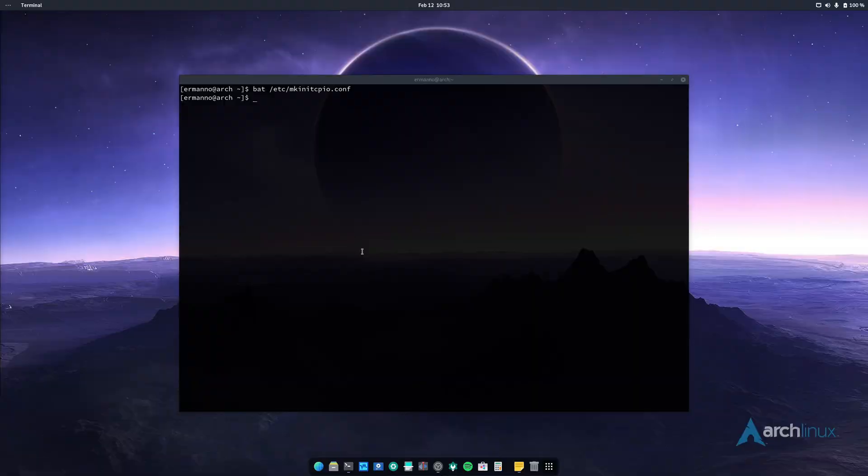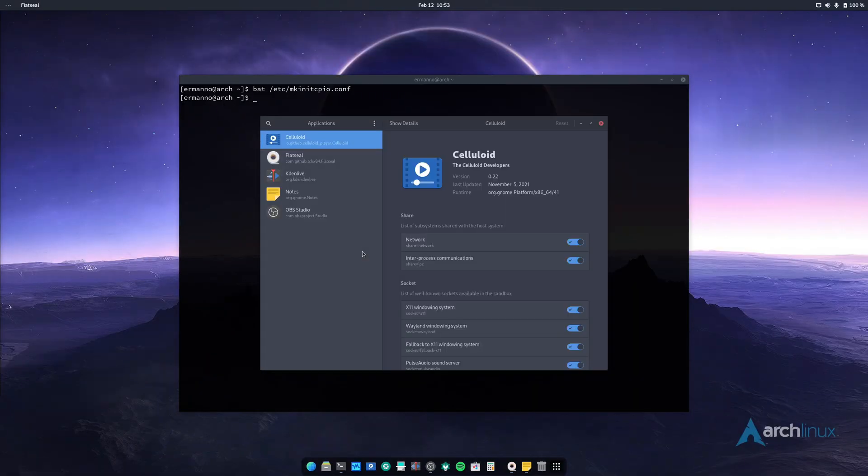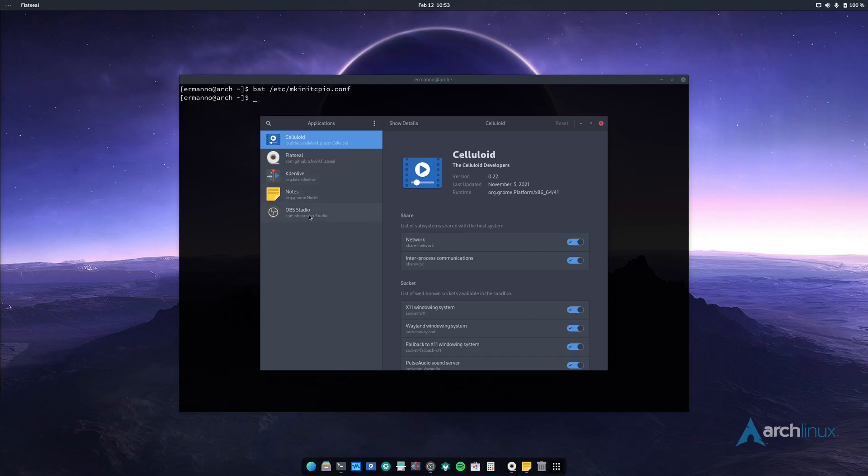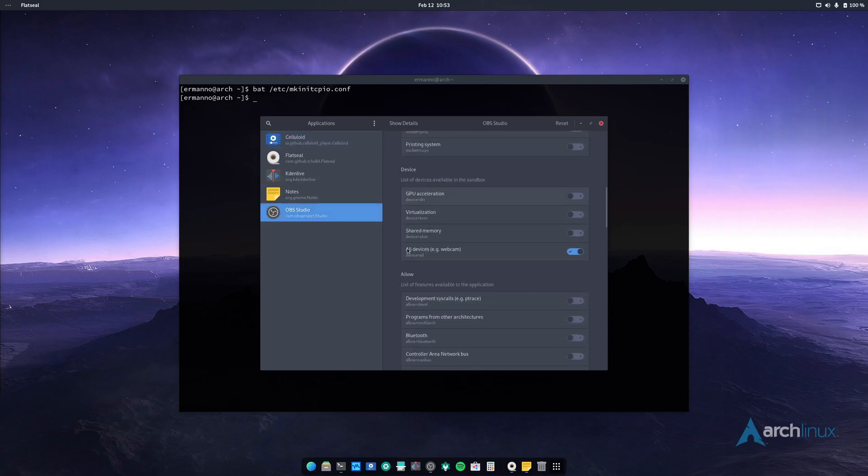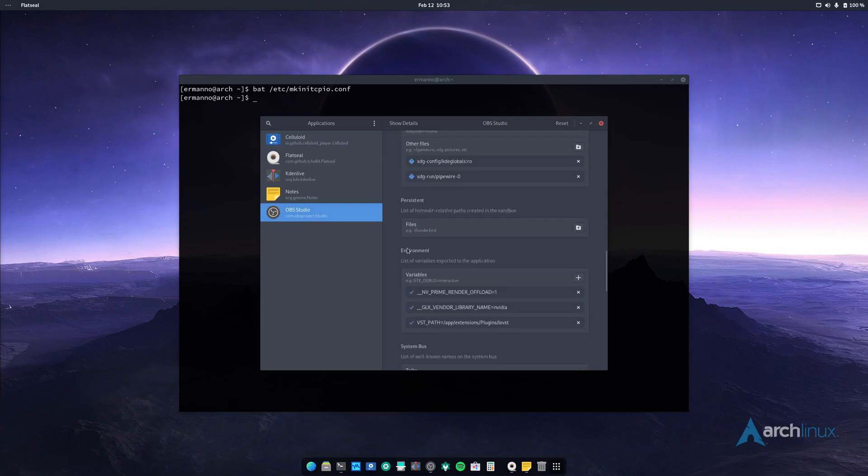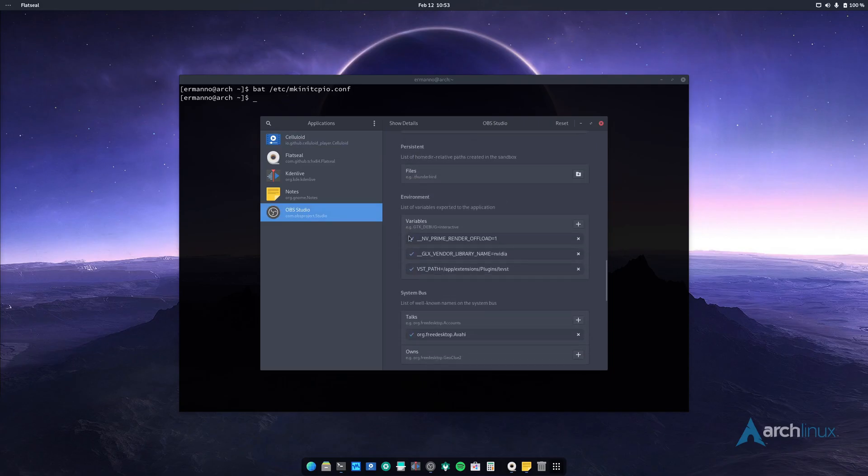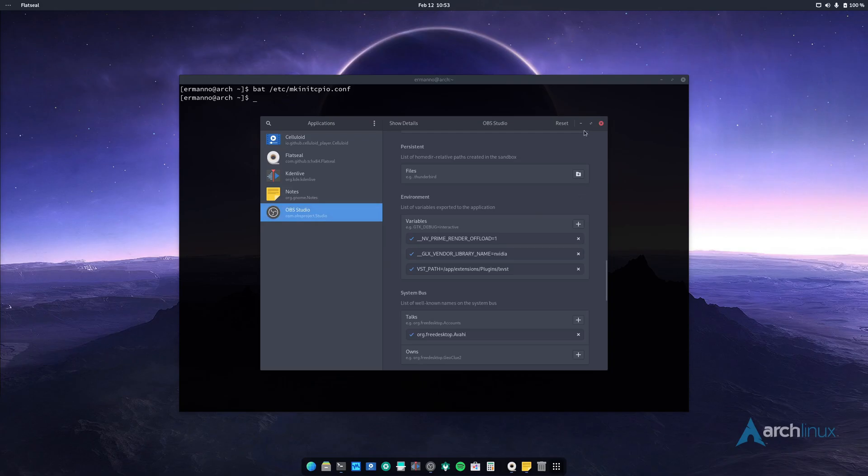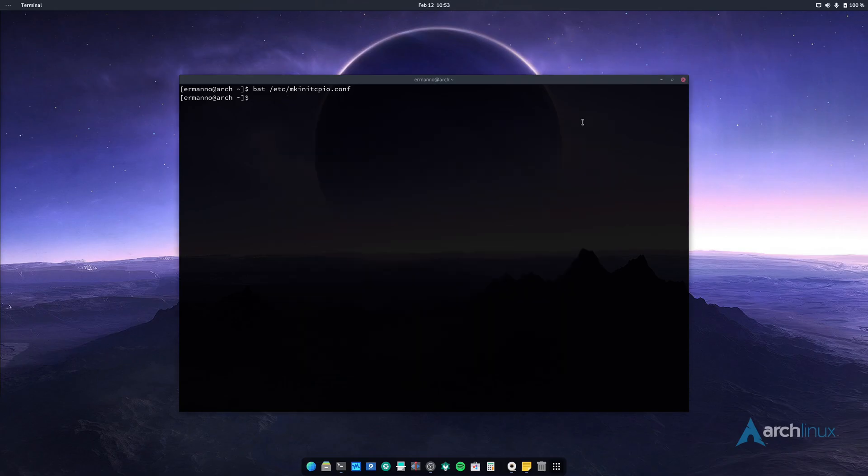Now FlatSeal basically allows you to tweak your Flatpaks if you have them. So let me open this up. You can see it's already installed here in the system. And a few Flatpaks I have here: I have Celluloid, FlatSeal also is installed from Flatpak, I have CadenLive, the Nodes application, and also OBS Studio. Now if you see here OBS Studio, if I scroll down here to the environment, I have the variables already selected here for NVIDIA. But how do we know if actually OBS Studio is running on NVIDIA? Well that's really simple.